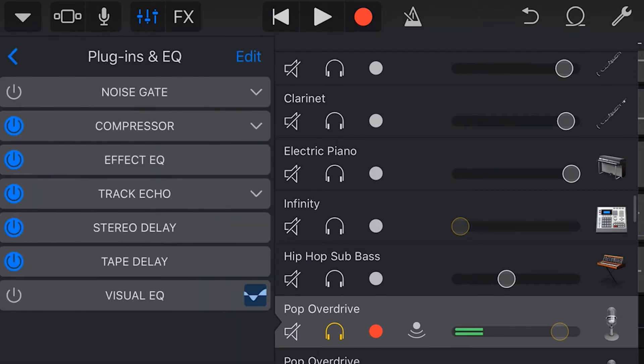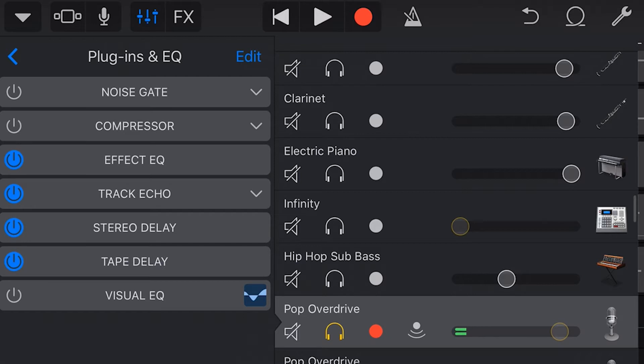You can see which plugins are enabled because they will have a blue circle around this power icon over on the far left. To turn off each plugin we tap on the blue icon until they become grey.